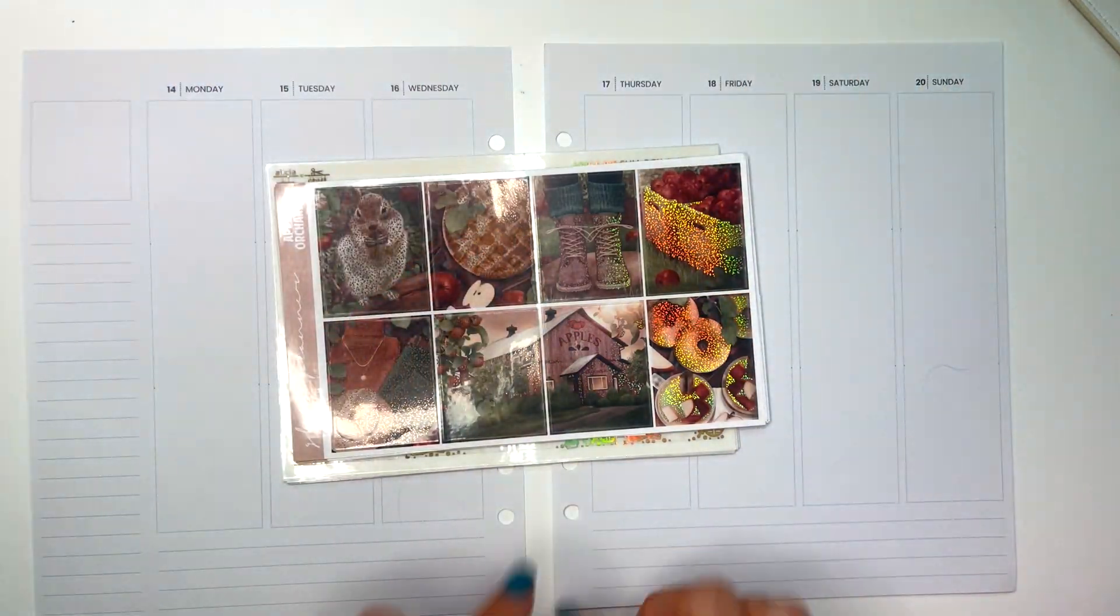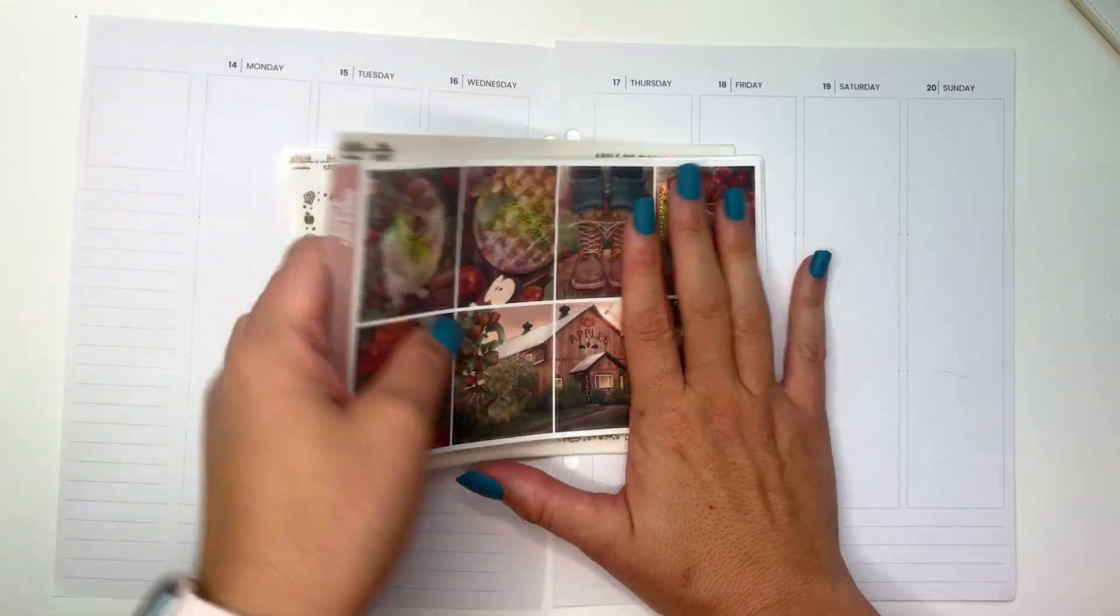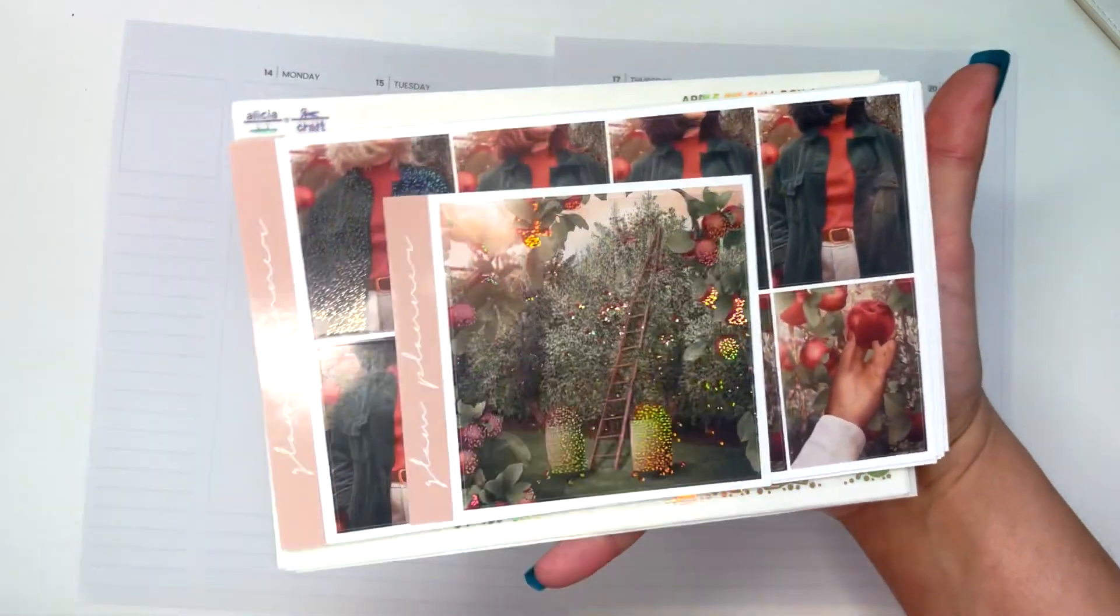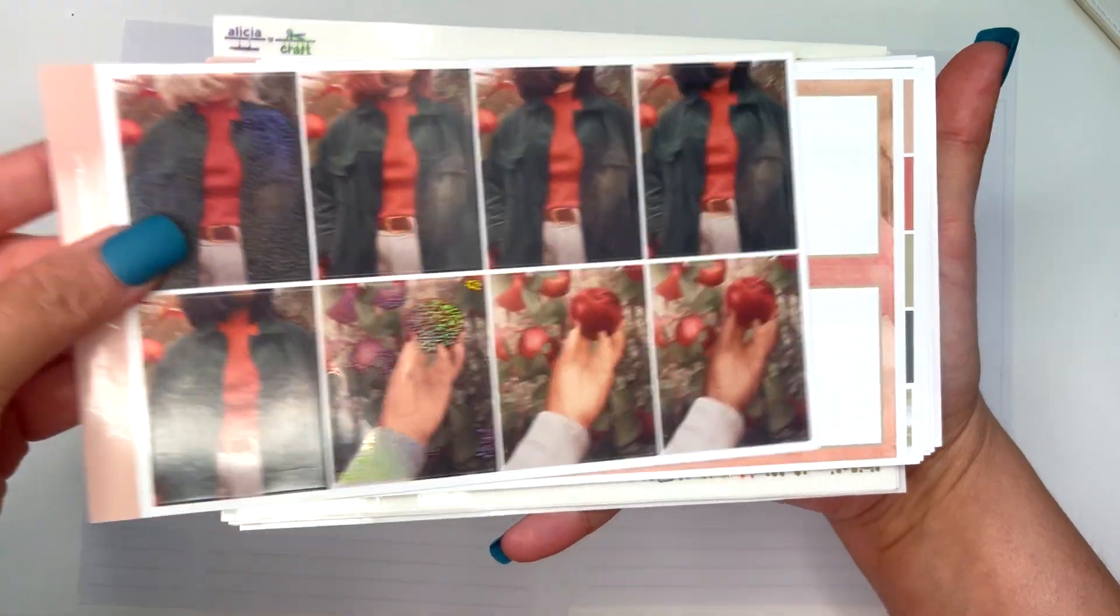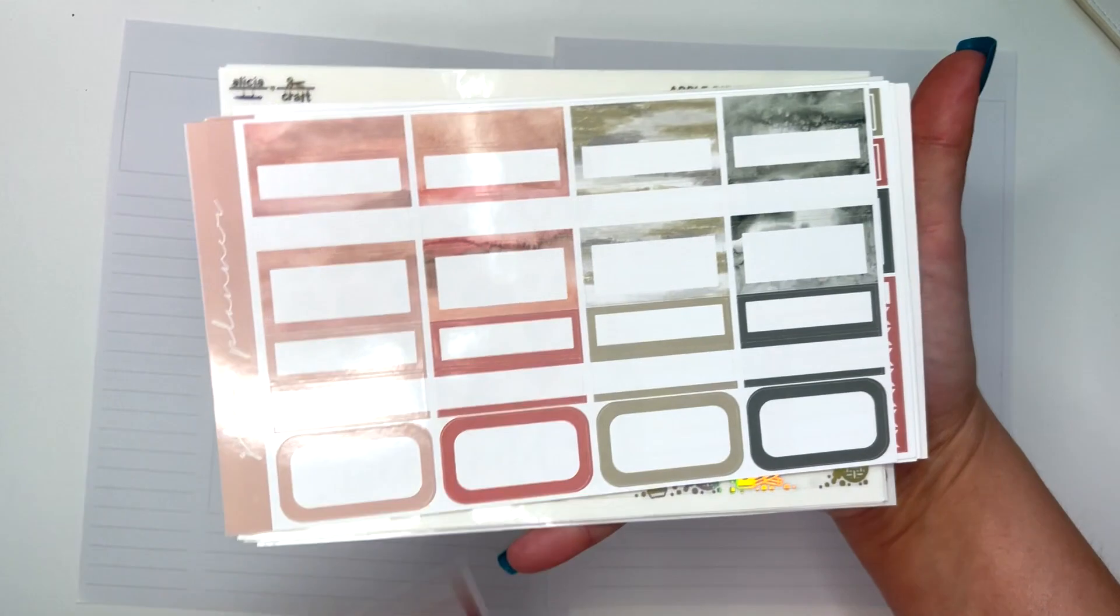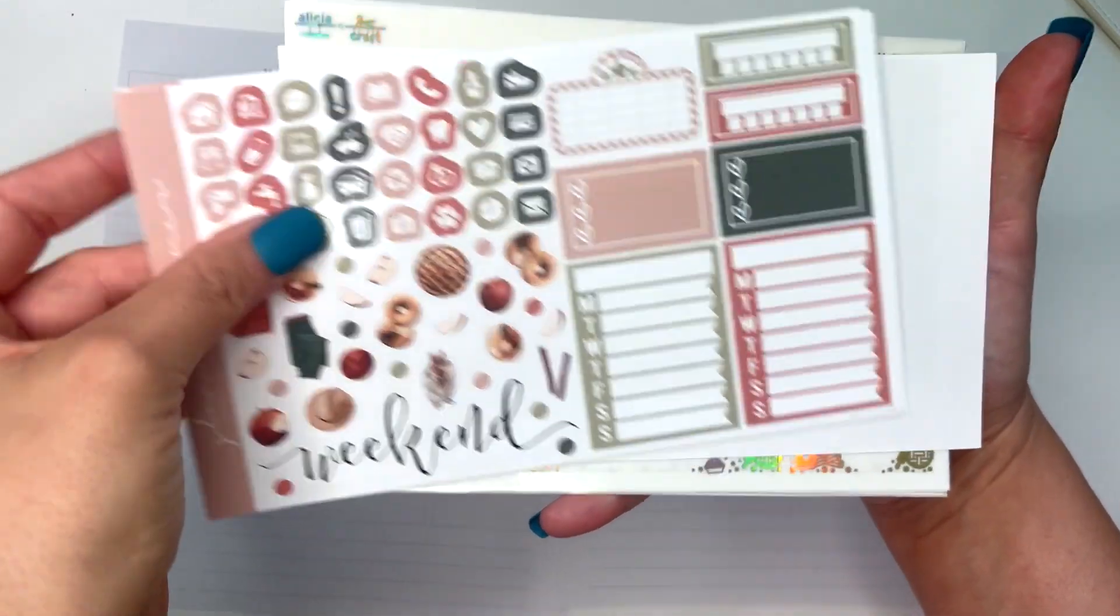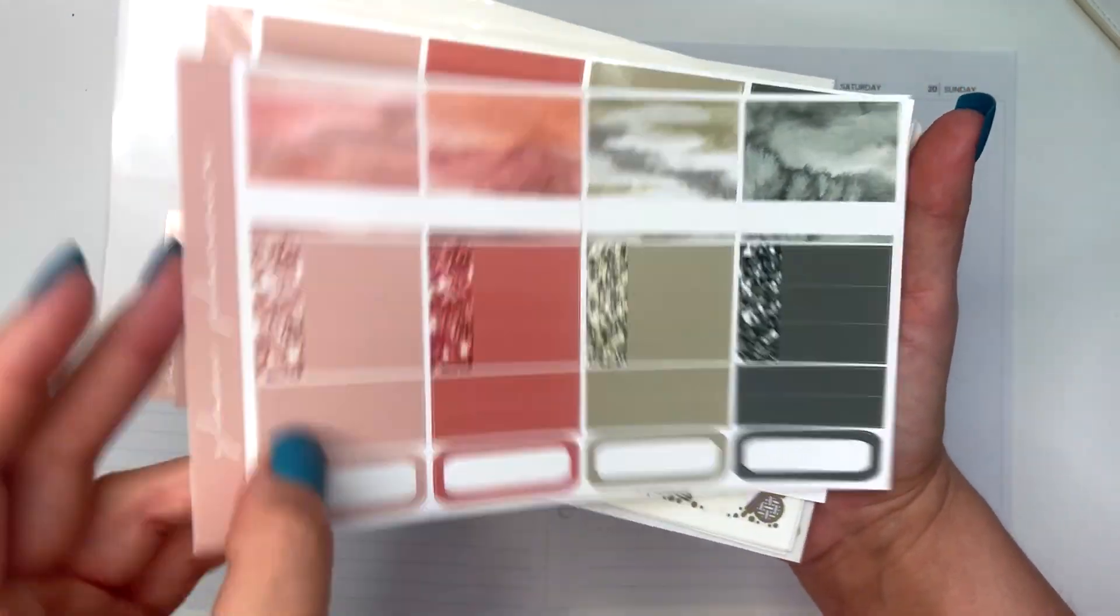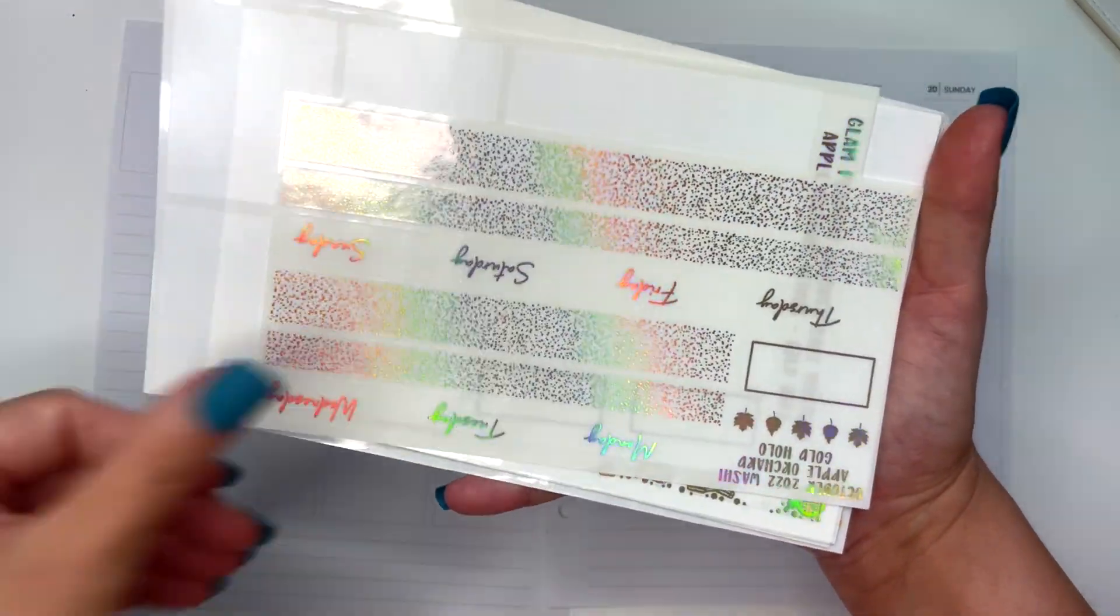Hello friends, today we're planning out the week of November 14th through the 20th. I'm using this Glam Planner Apple Orchard kit, which was the October 2020 mystery kit. The shop owner paired it with gold foil, and I decided to run with that and also pick up some gold foil from Alicia Craft. She came out with an apple pie themed collection and I thought it would be perfect with this kit.